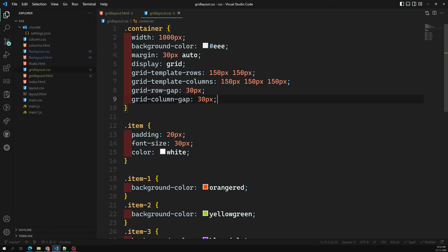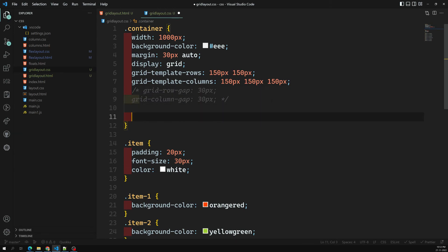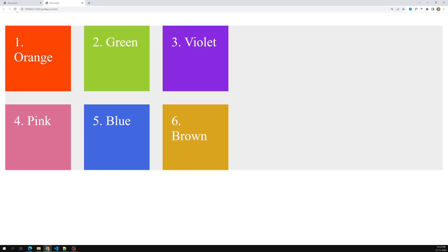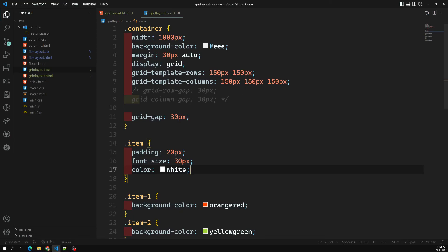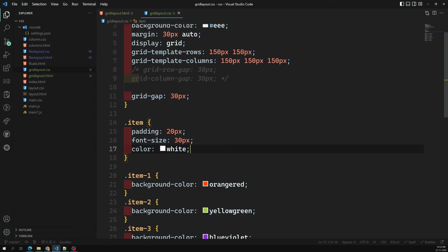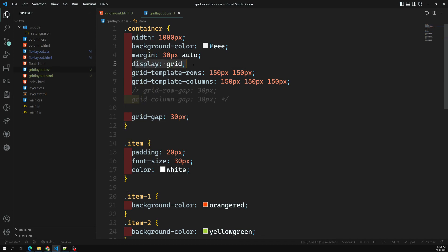If you have both a row gap and a column gap, you can use the shorthand property grid-gap. Setting grid-gap to 30px produces the same output, but with a single property. So grid-gap is the shorthand for both grid-row-gap and grid-column-gap. This is how we design a simple CSS grid layout.